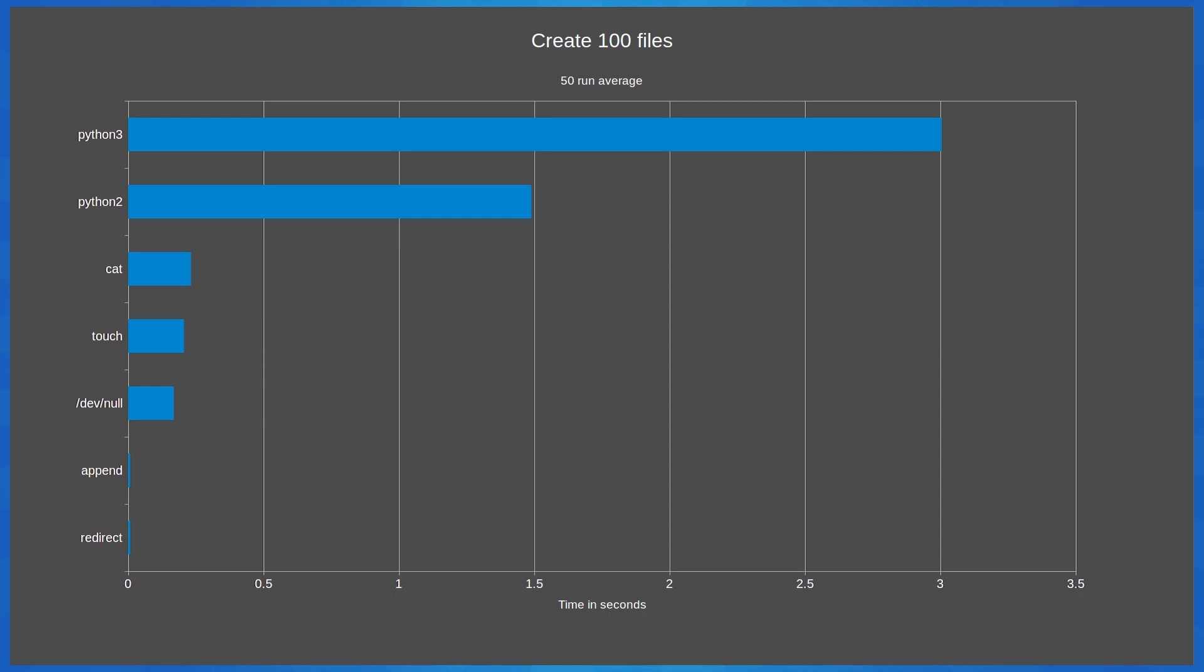Followed by redirecting the output of /dev/null with touch and cat in fourth and fifth. The slowest are Python 2 and Python 3. The really interesting point is that Python 3 takes double the time that Python 2 takes to create 100 empty files.